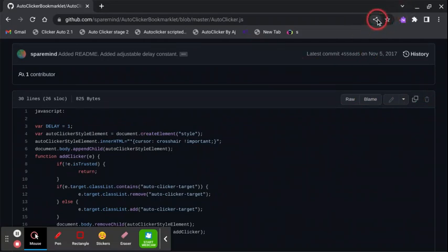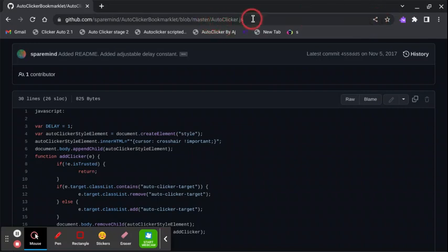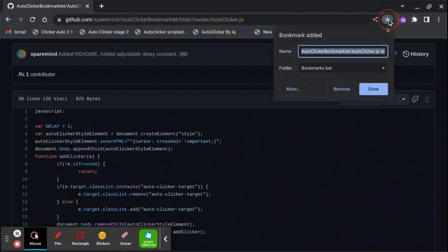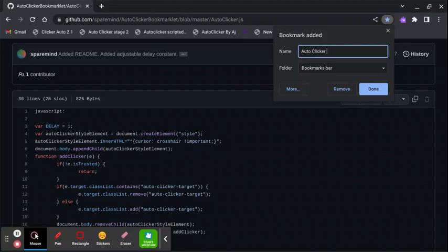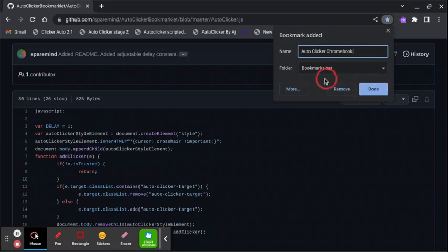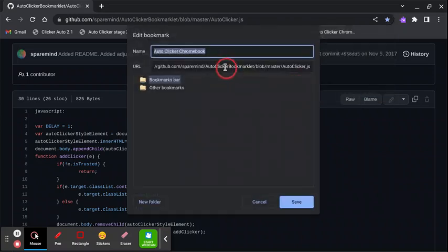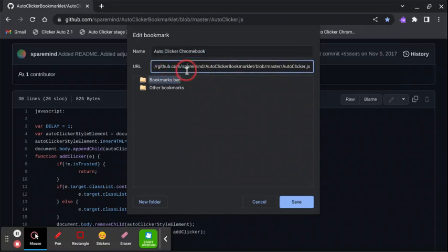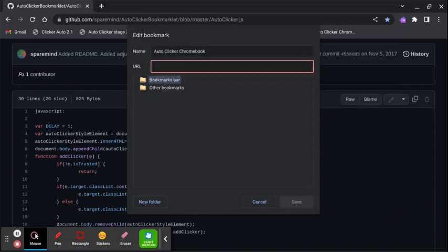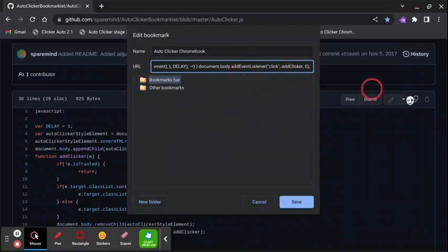So after you copy that, you see the star icon beside the three dots, that's beside the URL. So click the star. You could name it anything, so I'm just gonna name it auto clicker Chromebook. You're not done there yet. So don't click that. Click on more. You see the URL, erase and delete that, and control V to paste the thing you just copied.